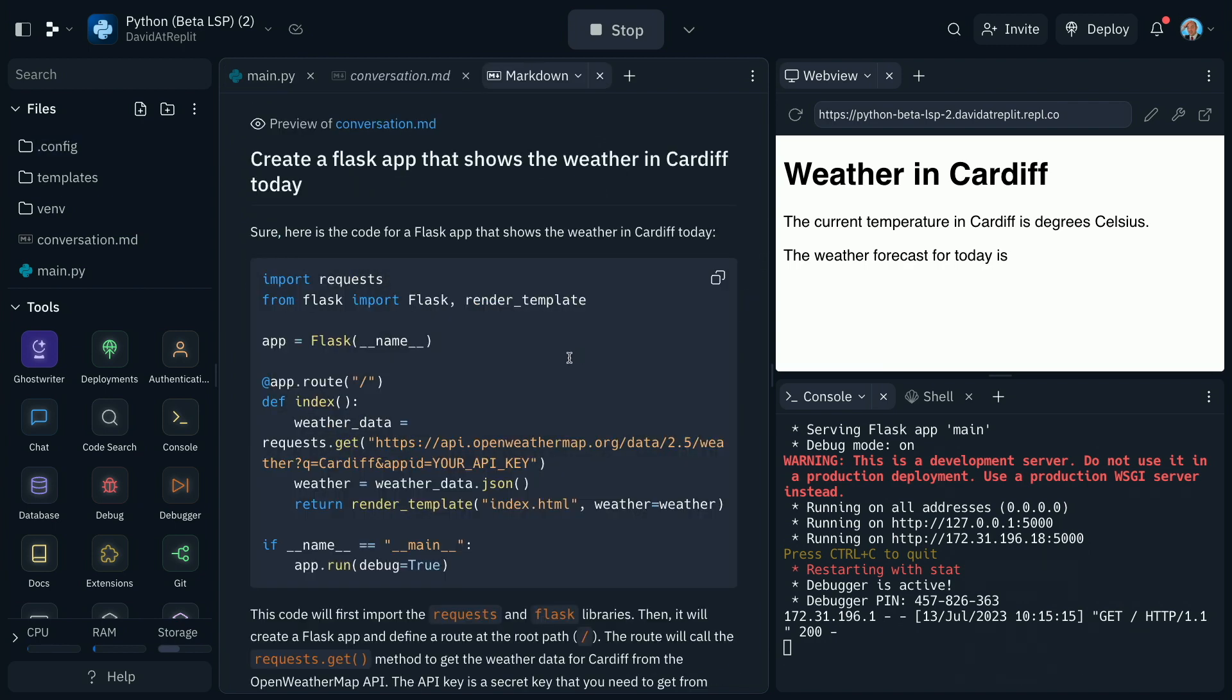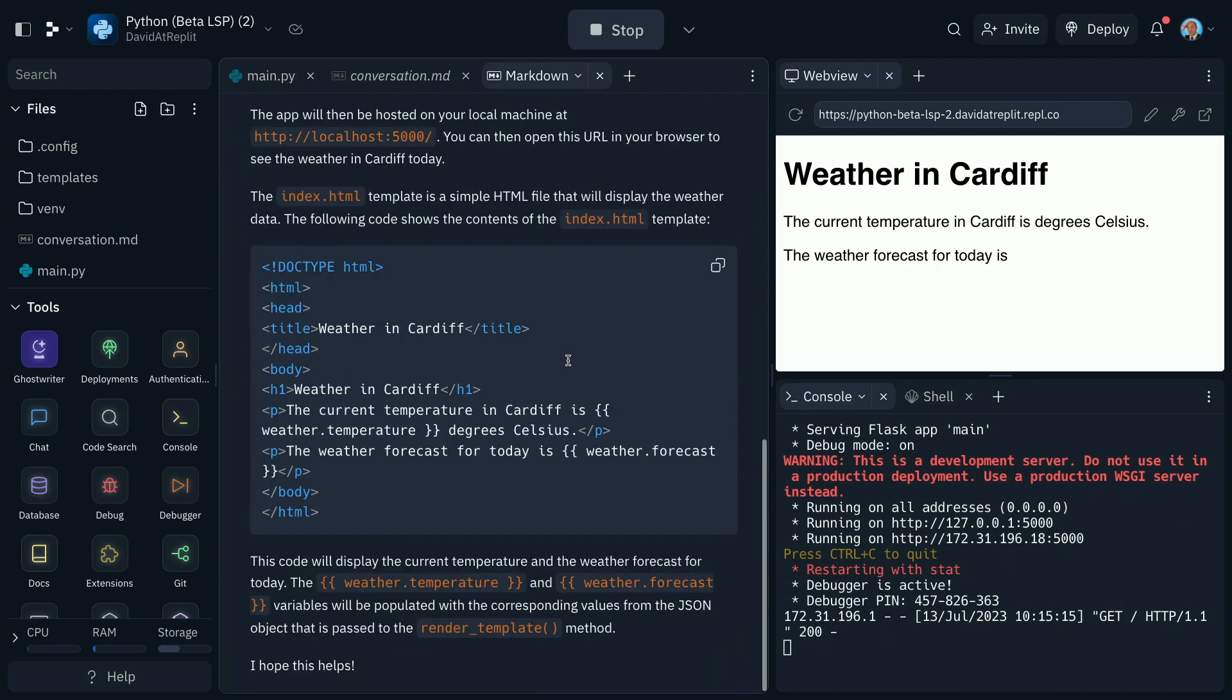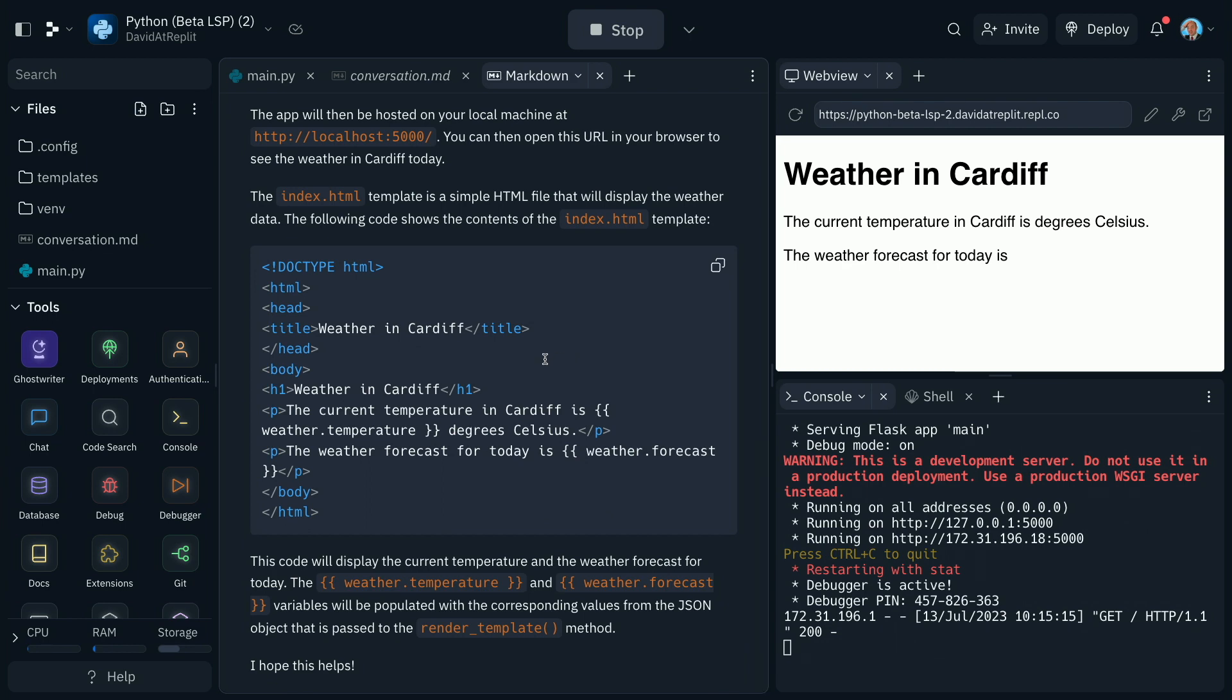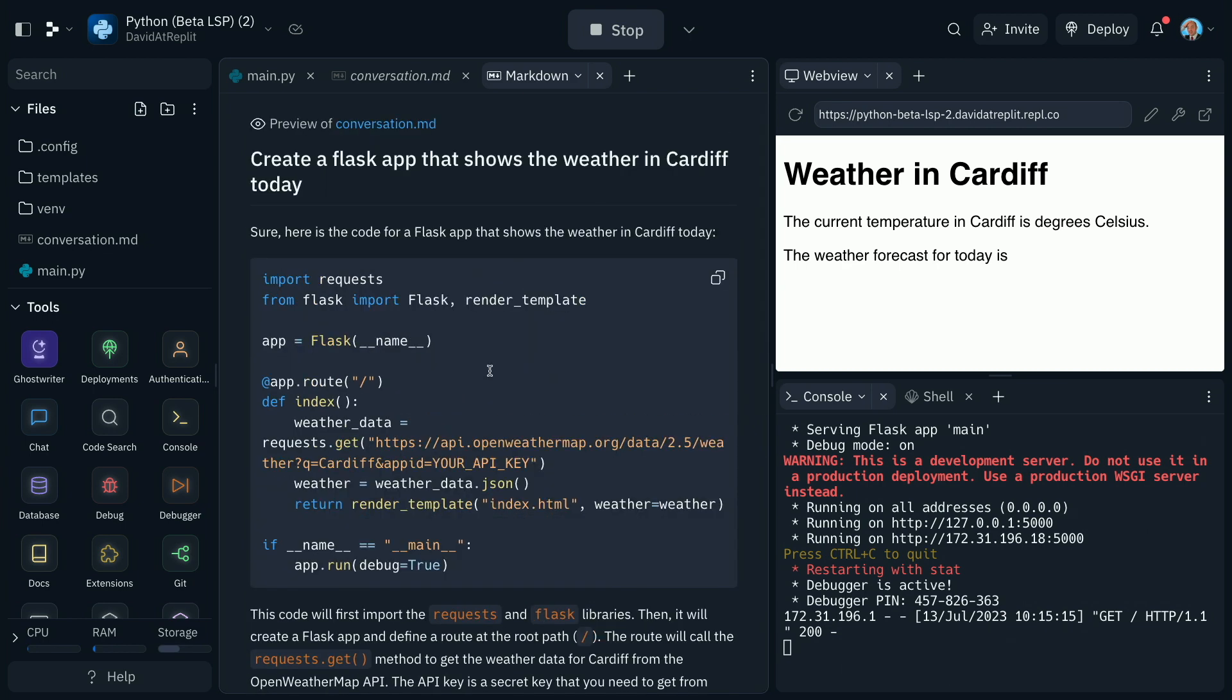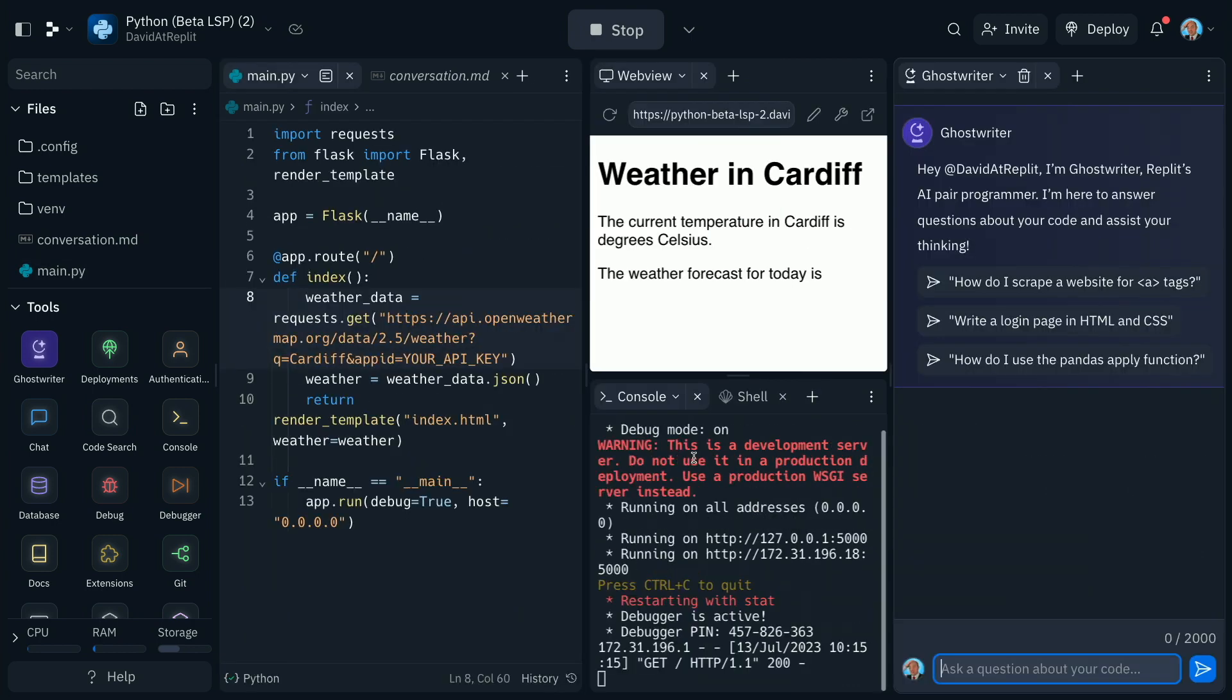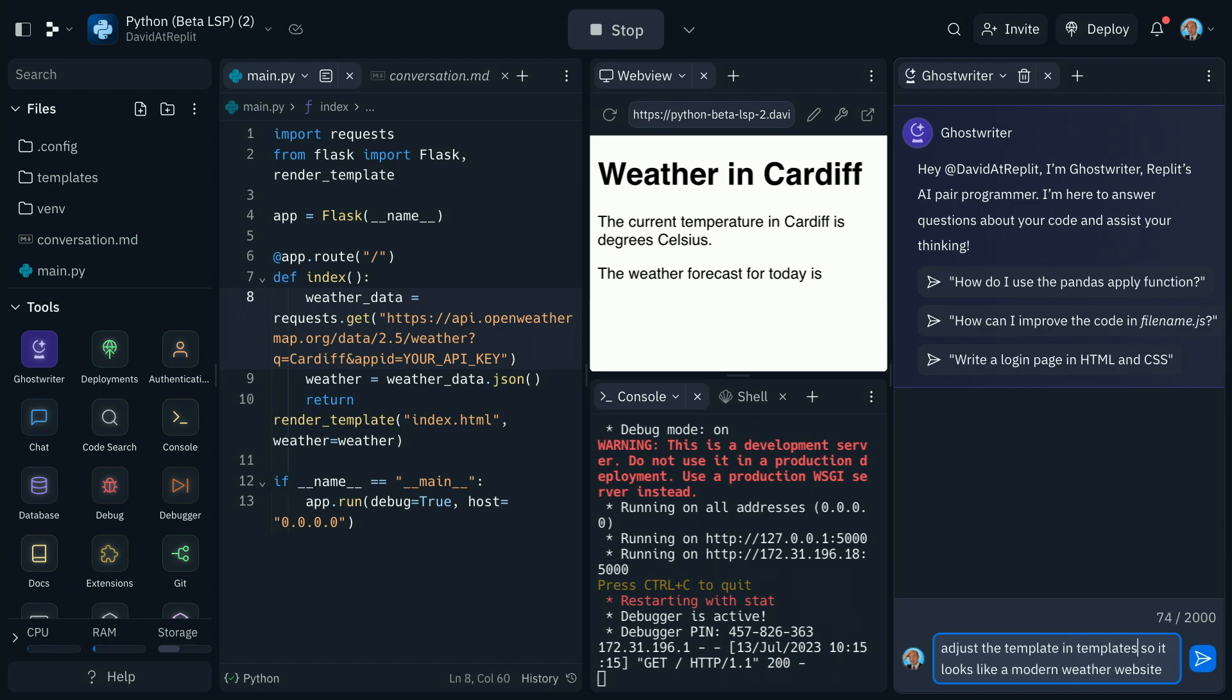We've even got the conversation that Bard gave us stored within the REPL, so we can go back and read it and get the detail later on. This is a fantastic integration and a brilliant way to get started with AI-based development. We can even start customizing it with Replit's very own AI Ghostwriter.